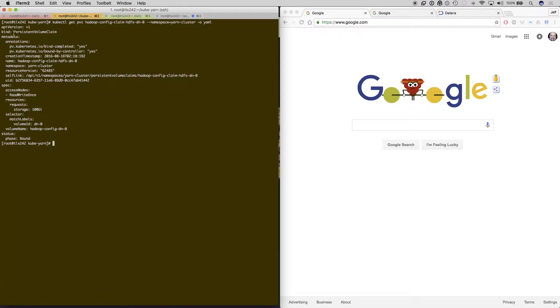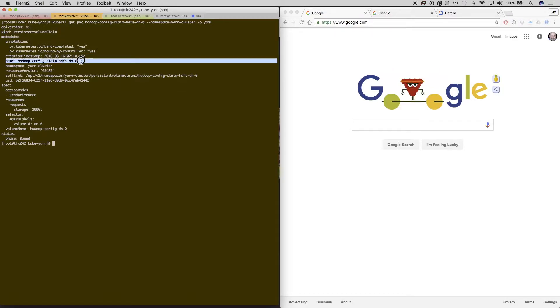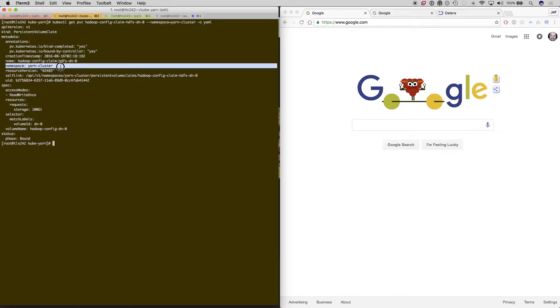Now here's the YAML that will be called by the persistent volume claim that will be attached to the particular pods. This one is going to be for DN0 on the Yarn cluster.